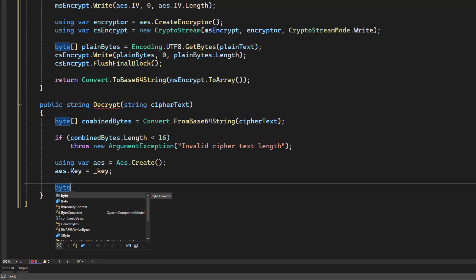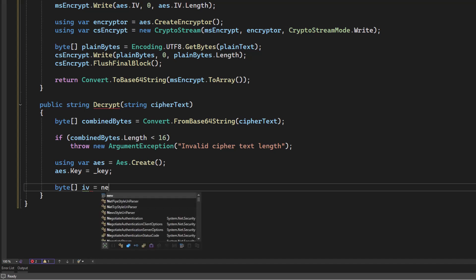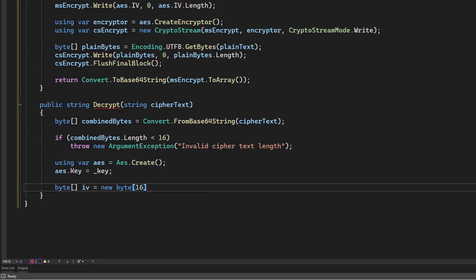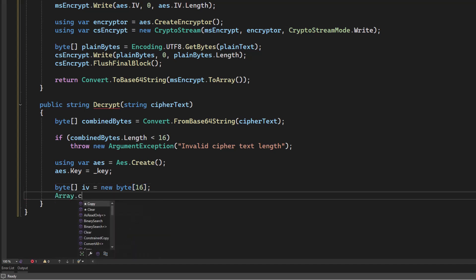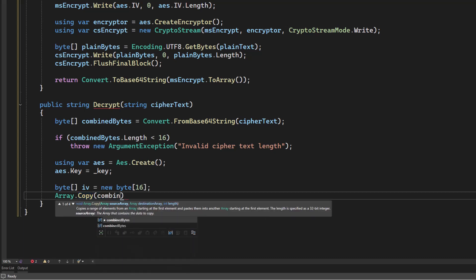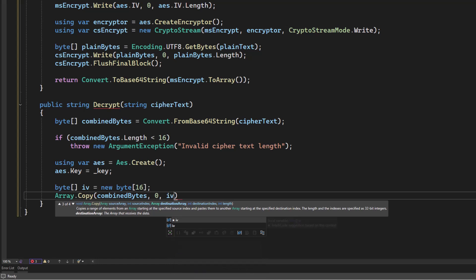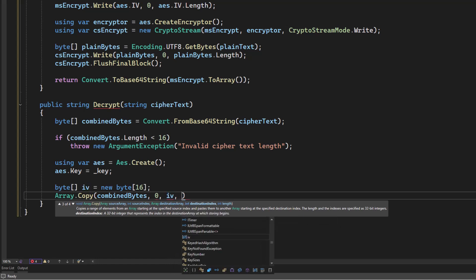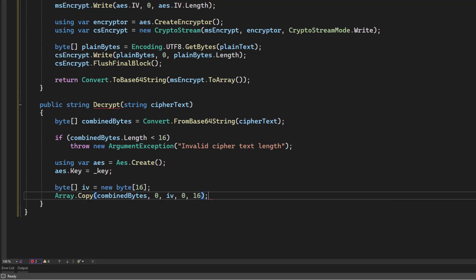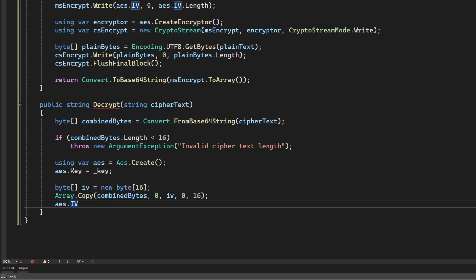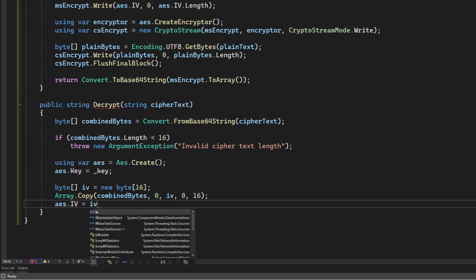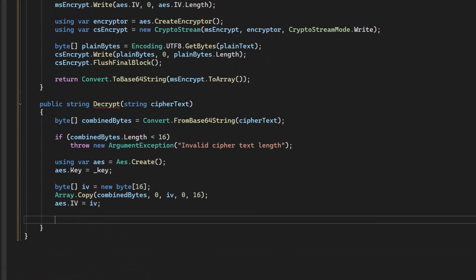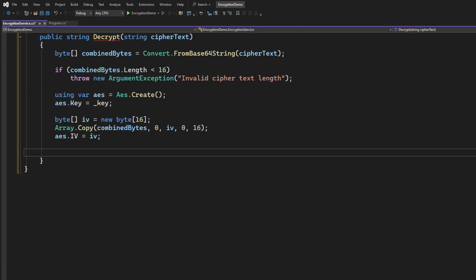The next thing we'll do is we'll create a byte array to hold the initialization vector. Now we know that that is 16 bytes. That's part of the AES standard. It will always be 16 bytes. And then we're just going to copy that initialization vector off of our combined bytes. We're going to start at position 0. We're going to pass it in to the IV byte array. And we only want 16 bytes. And now what remains in the combined bytes is going to be the encrypted message. So the next time we access here, we're going to start 16 bytes in.